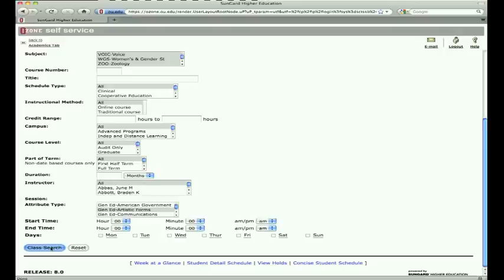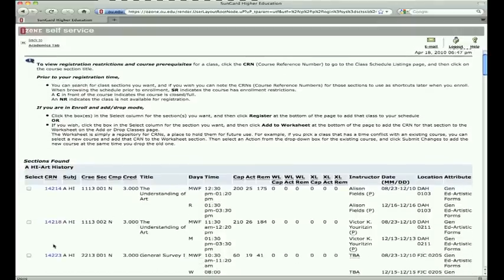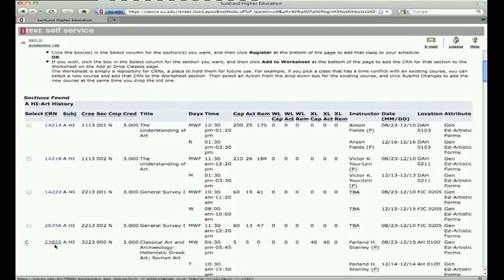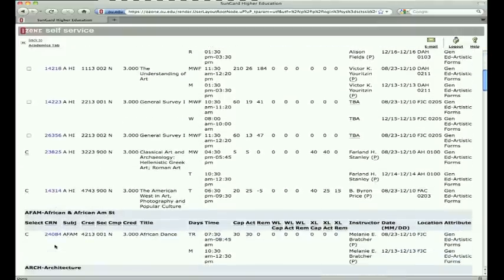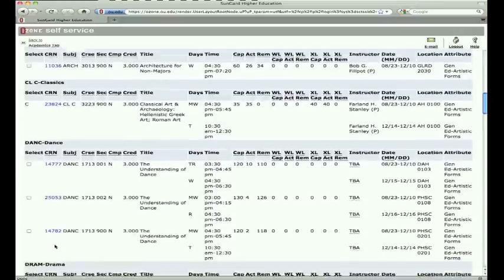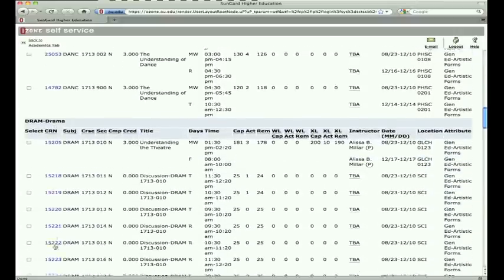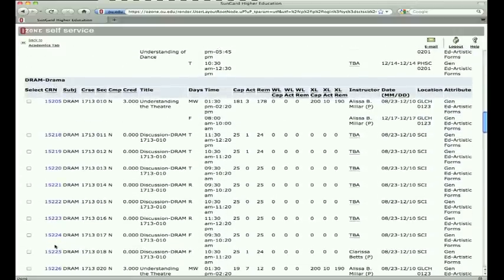This will give you all the courses offered for this semester that meet this particular category. Be sure to refer to your advisement sheet to choose the appropriate course level based on your classification and major requirements.